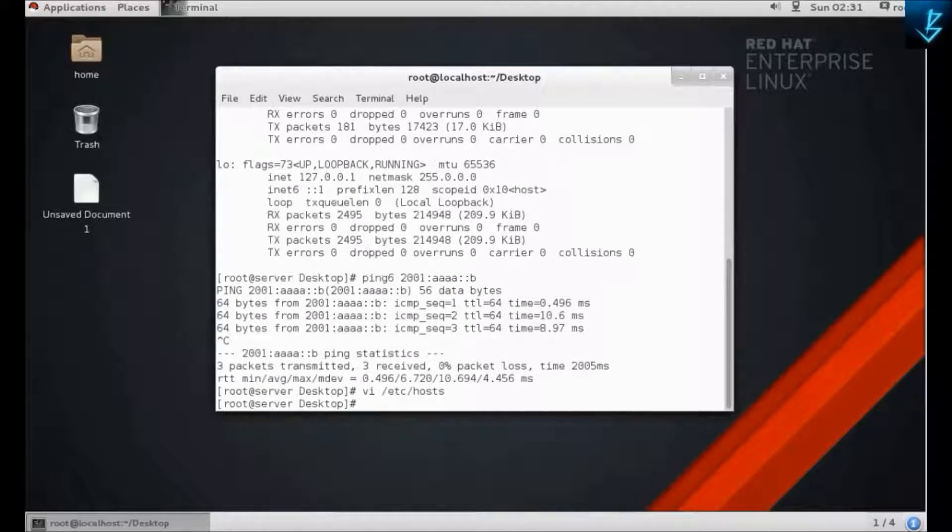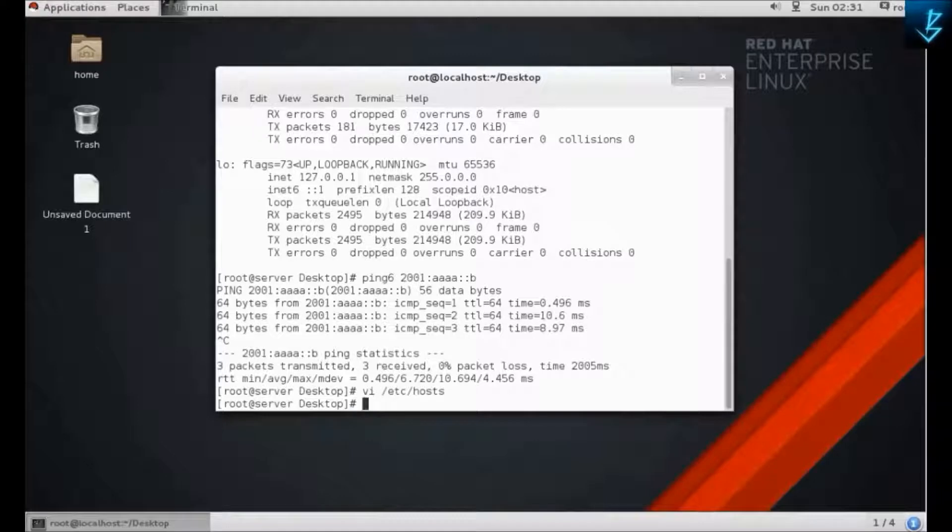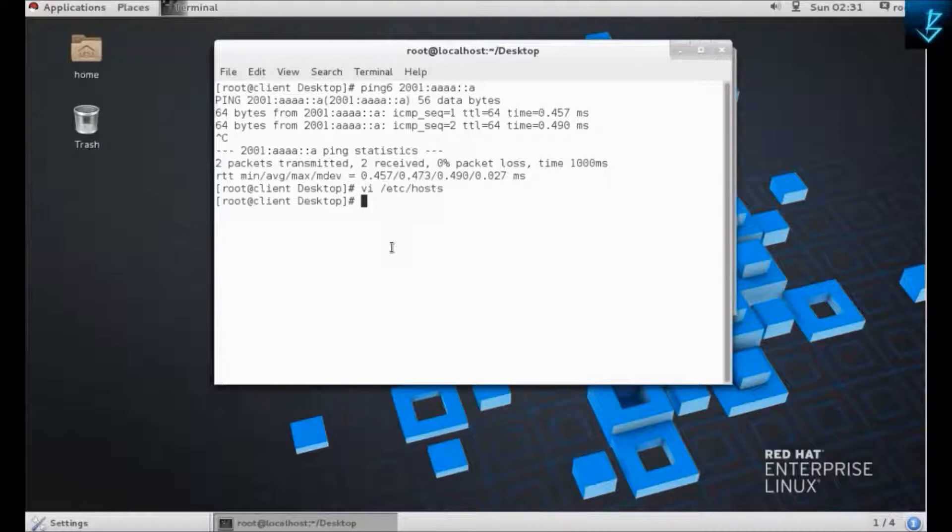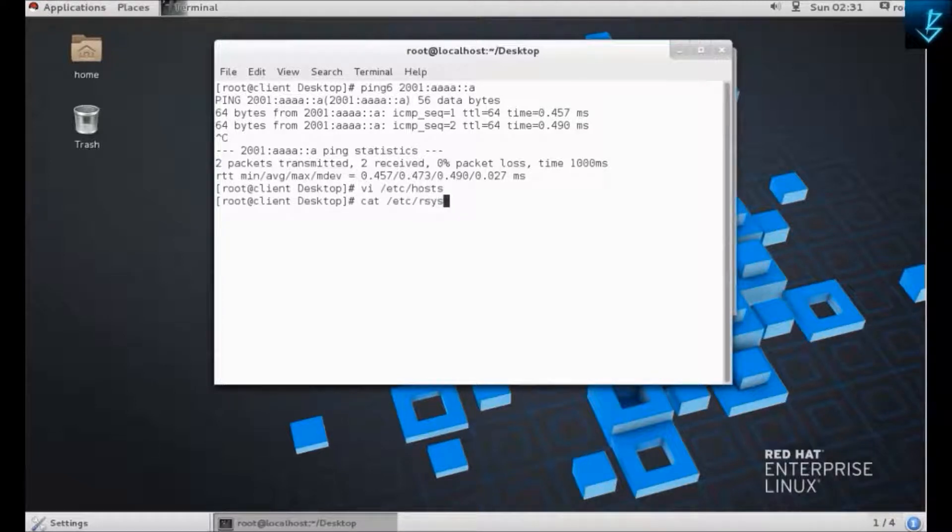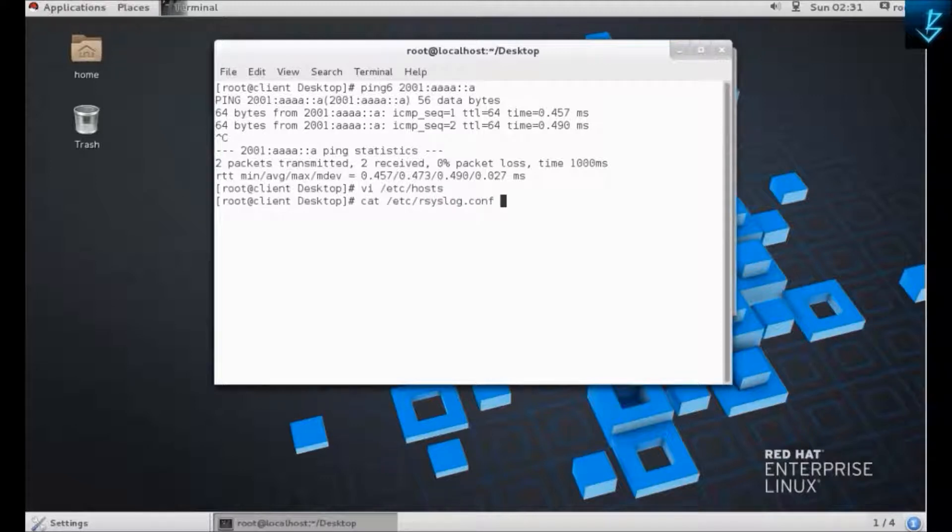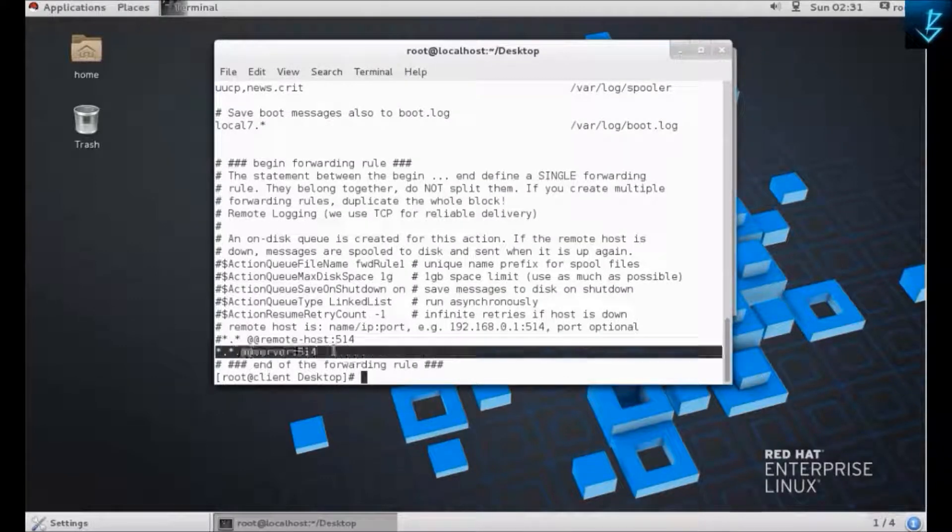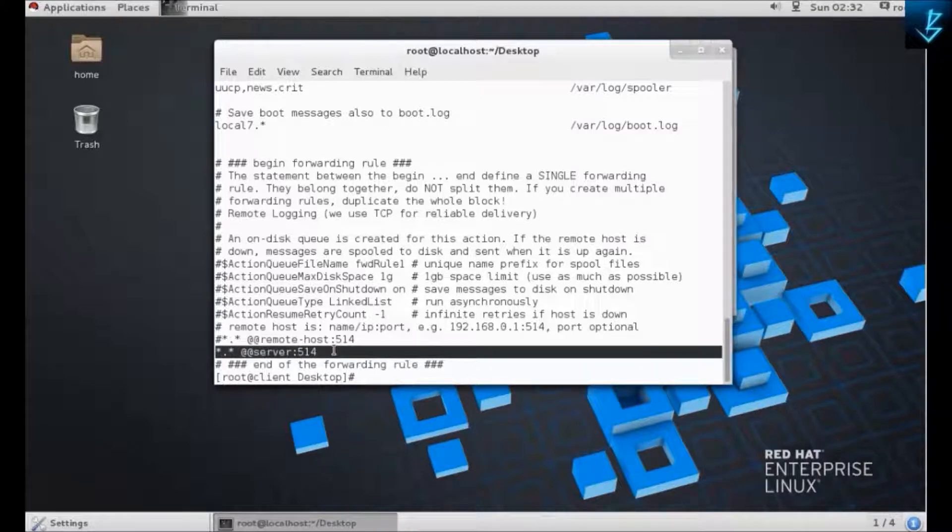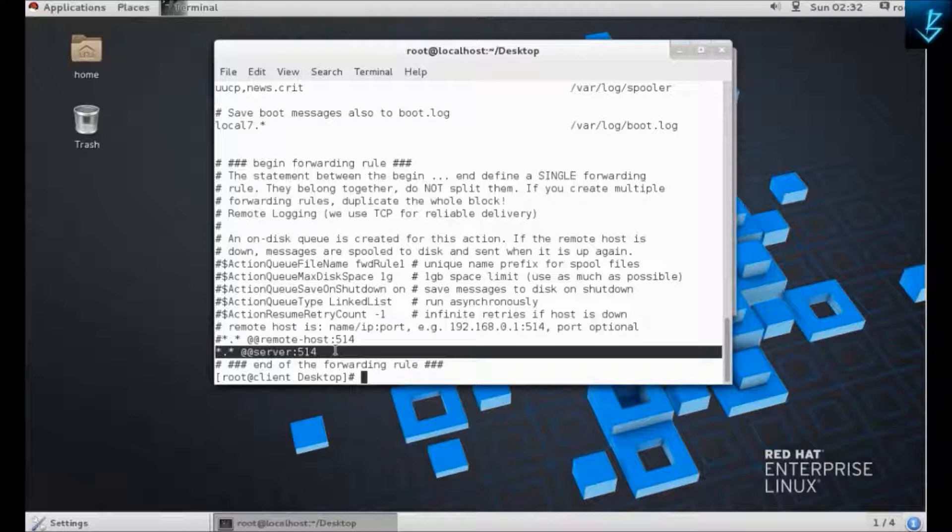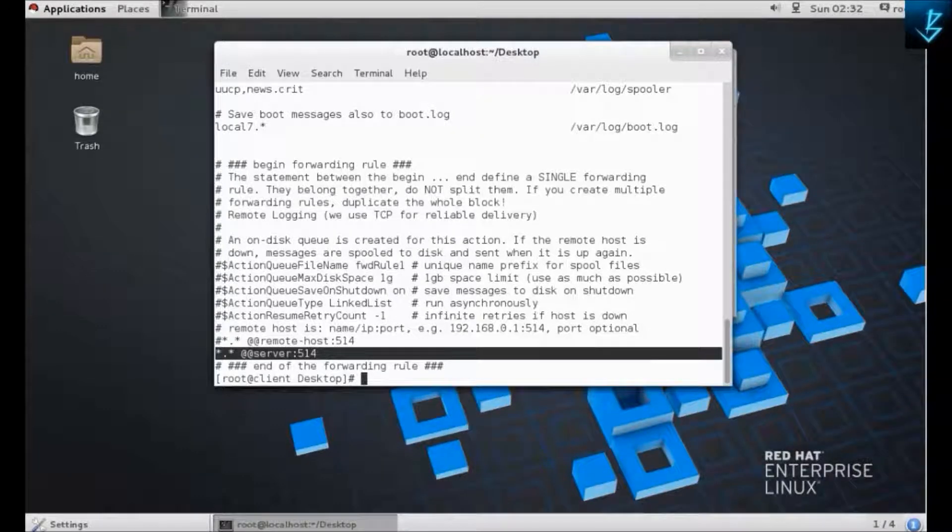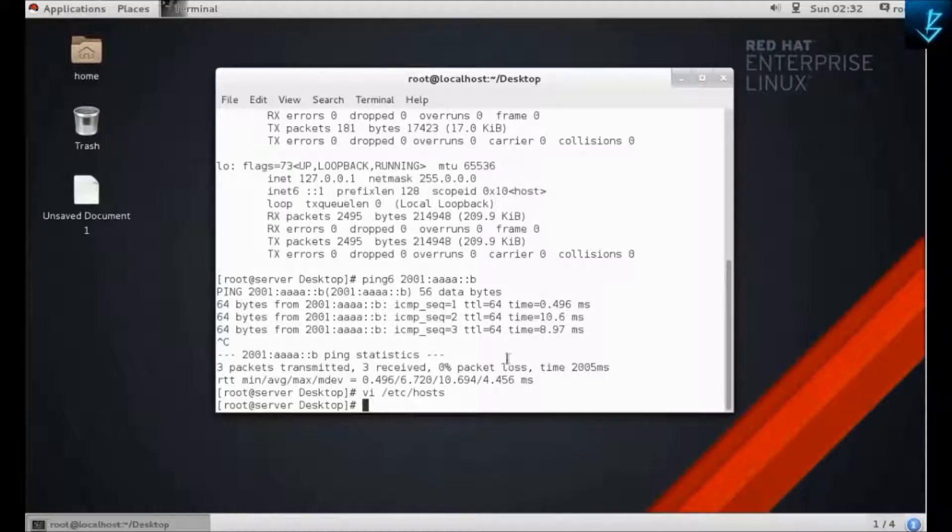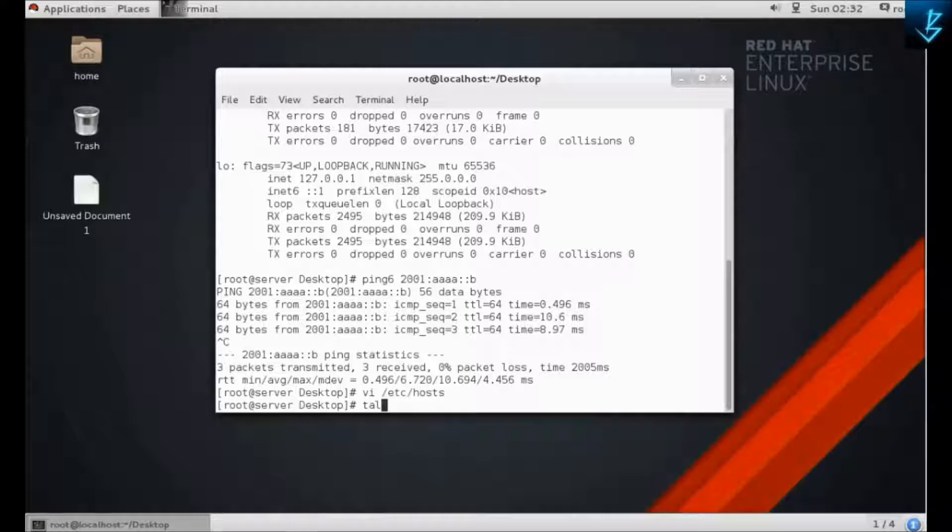Now we are going to check the rsyslog server if it is working or not. It will work because we have entered the hostname in the syslog configuration file. I can show you that. Here you can see that I have mentioned the hostname instead of IP address, so it will resolve and then we can check the logs.